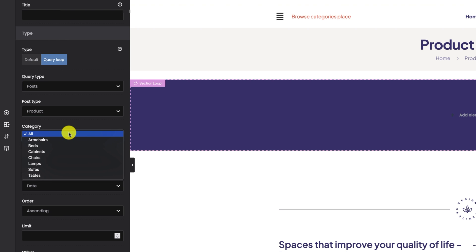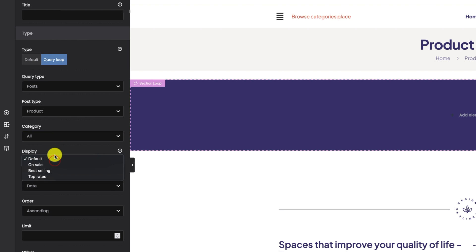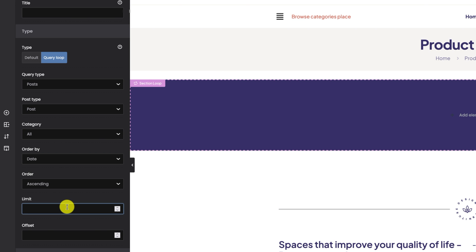We can choose the category from which we'd like to display products — I just want to display all products. For display I'll leave the default one, but you can switch between default, on sale, best-selling, and top-rated products. Order by date is fine, order ascending, and we can also set the limit.